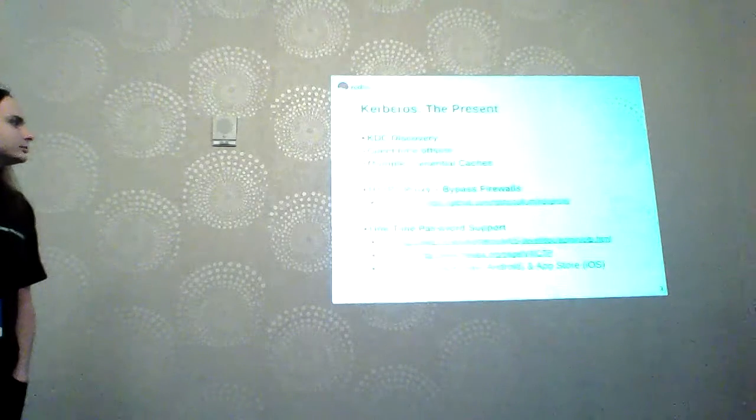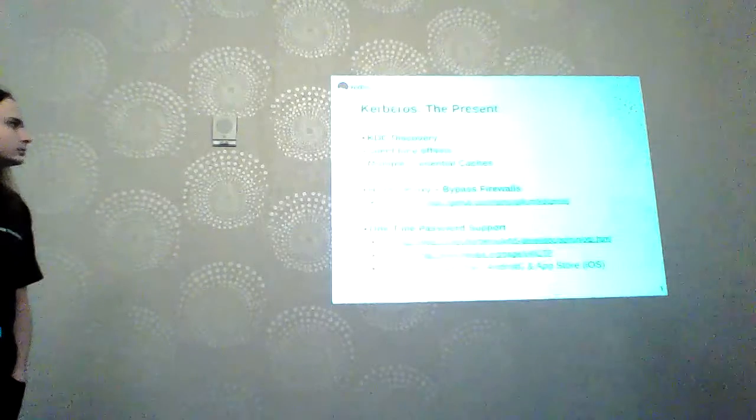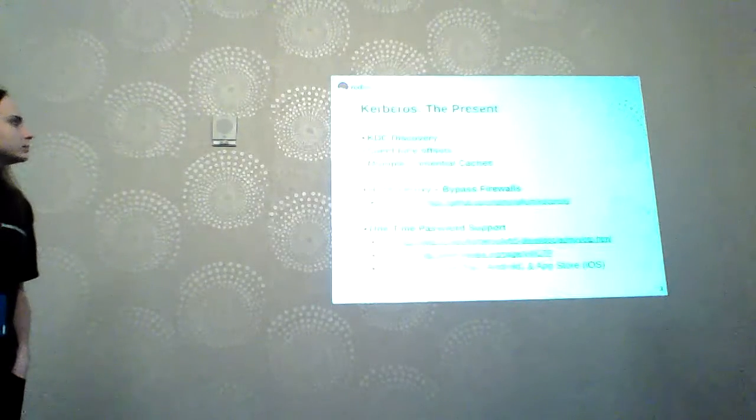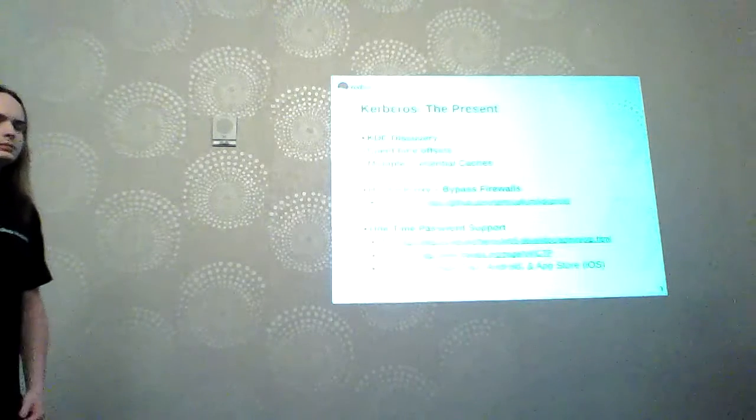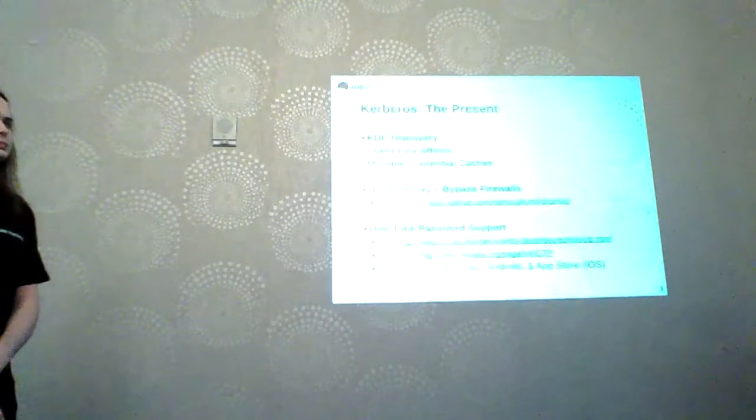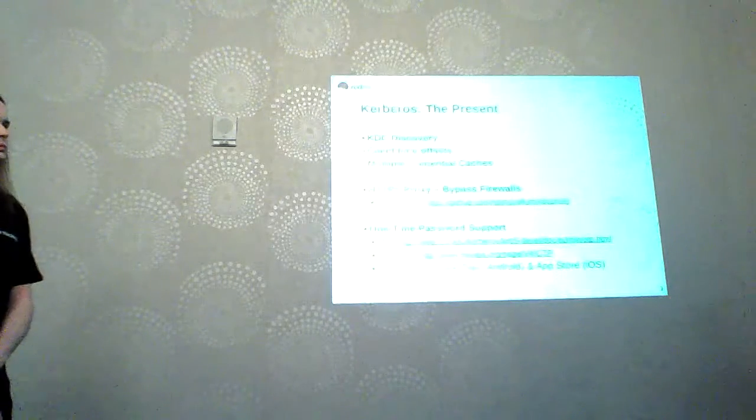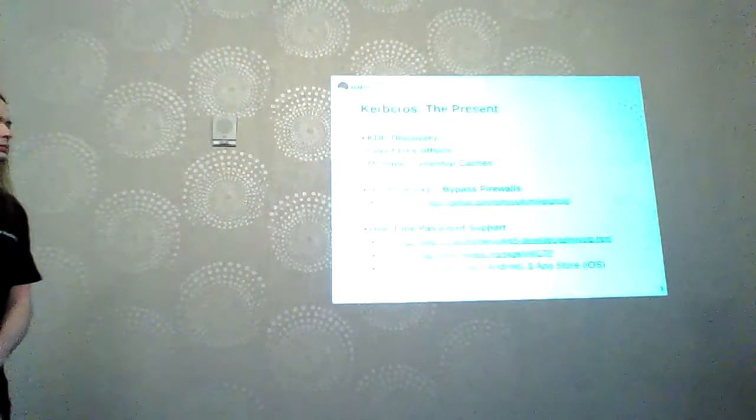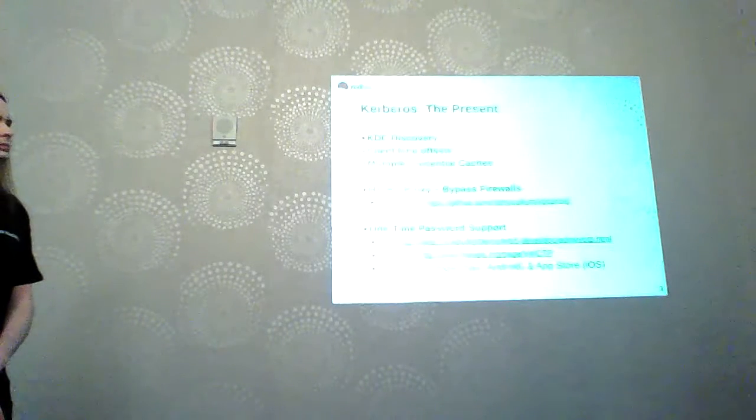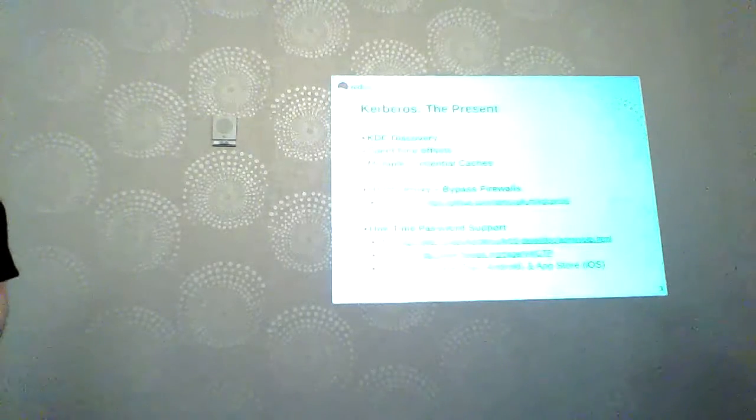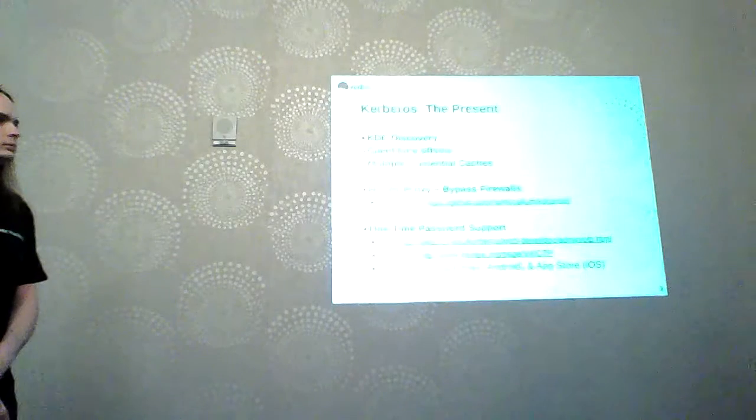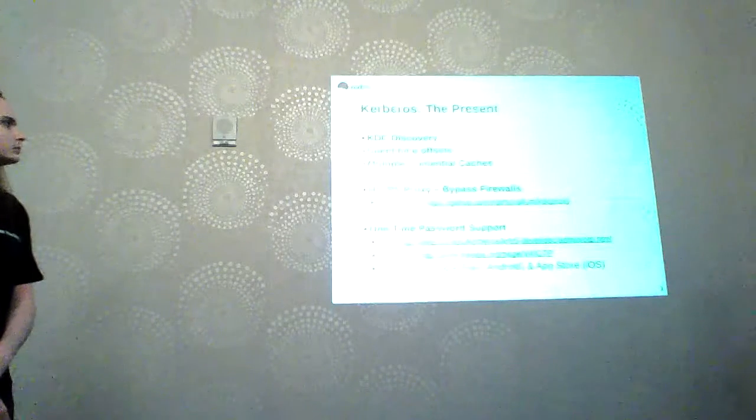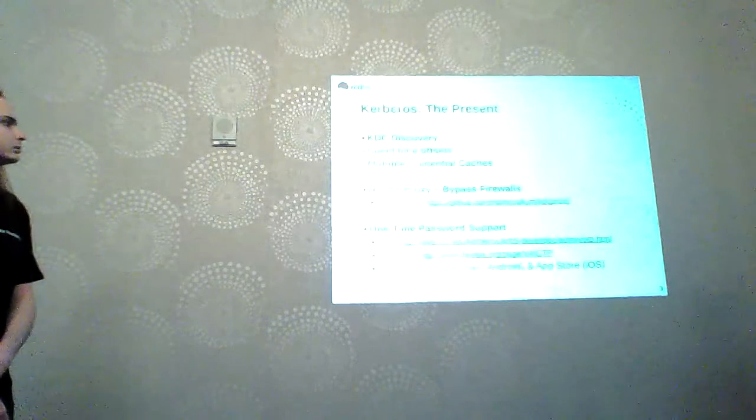The first thing we have is KDC Discovery. One of the nice things about this is that this allows you to, from the principal name, determine which KDC to contact to get that information. Most of the other configuration doesn't really matter that much. With KDC Discovery, it allows us to discover just from typing kinit and your principal, you can figure out who to talk to, which completely minimizes the client side configuration required.